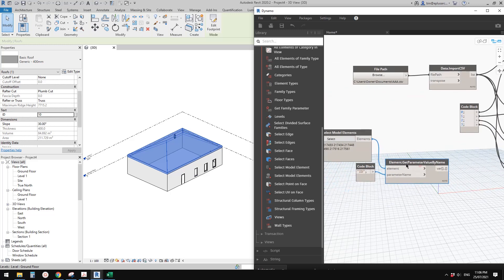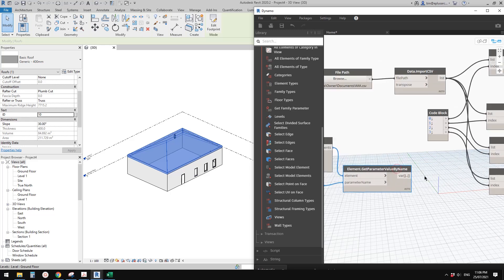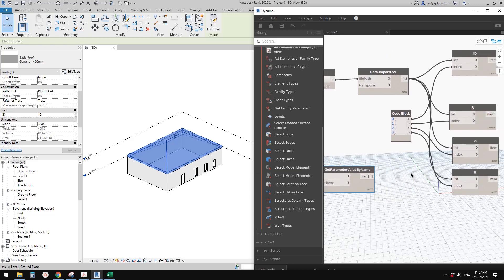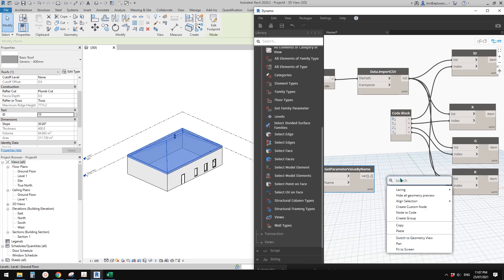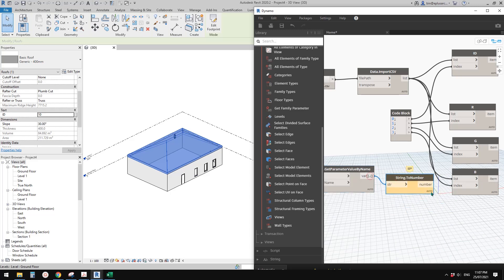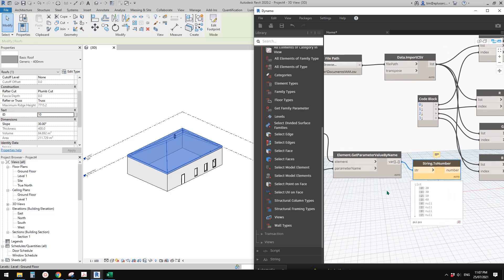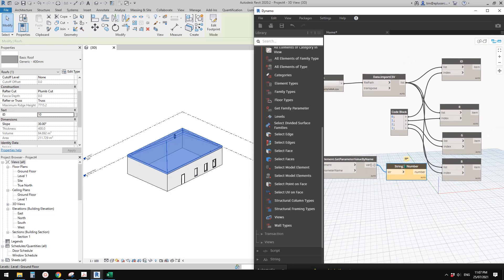This is an important part: because these are text parameters, we need to convert them to numbers. Right-click and add a String to Number node. Now these are numbers - they are different from the text values.